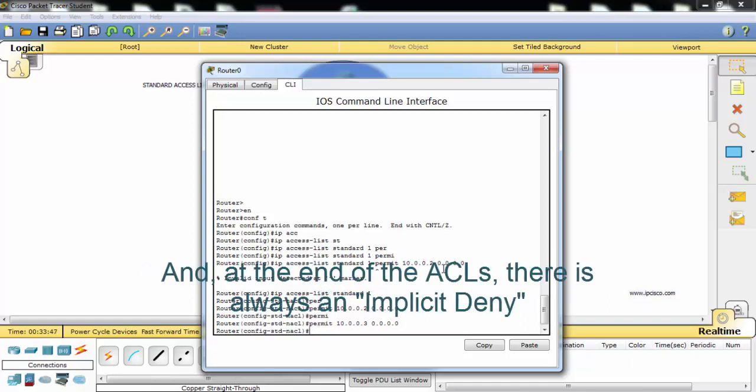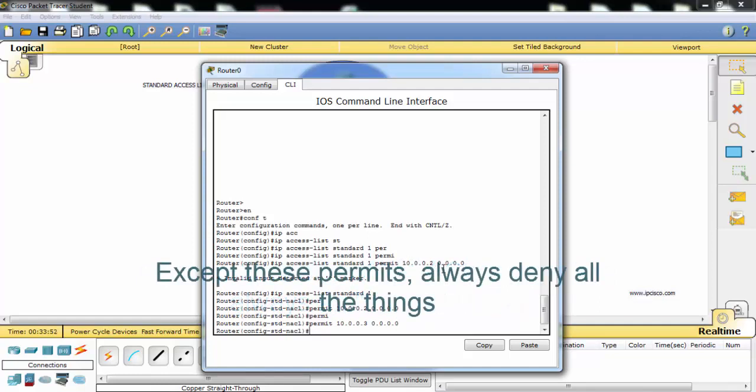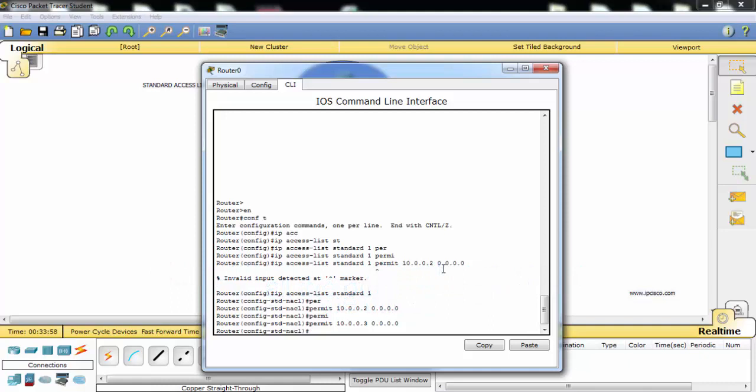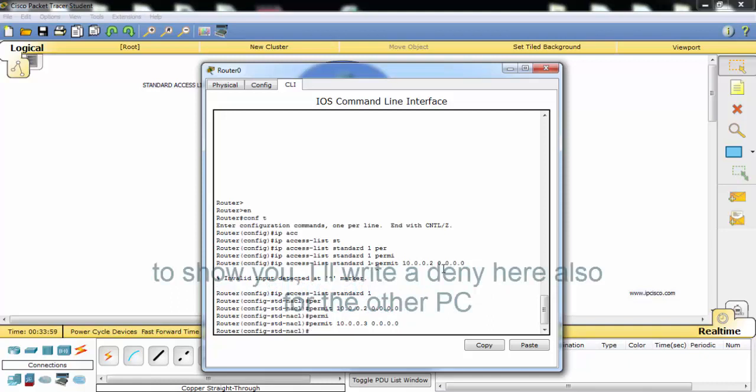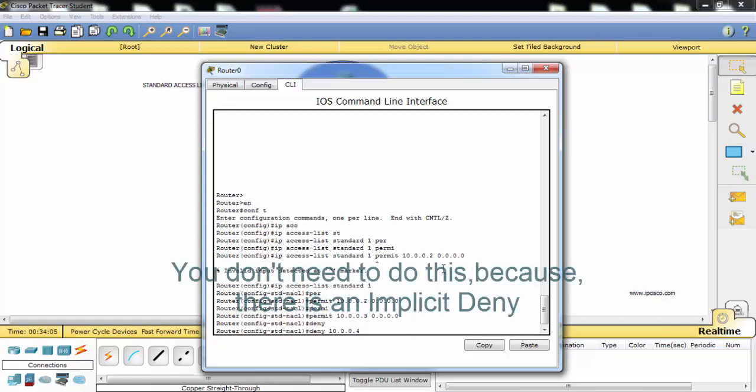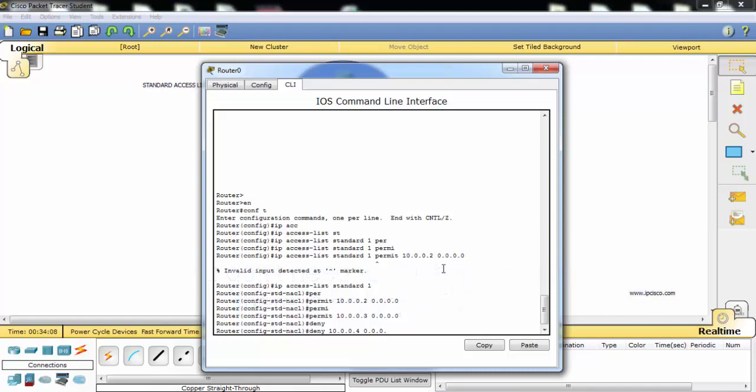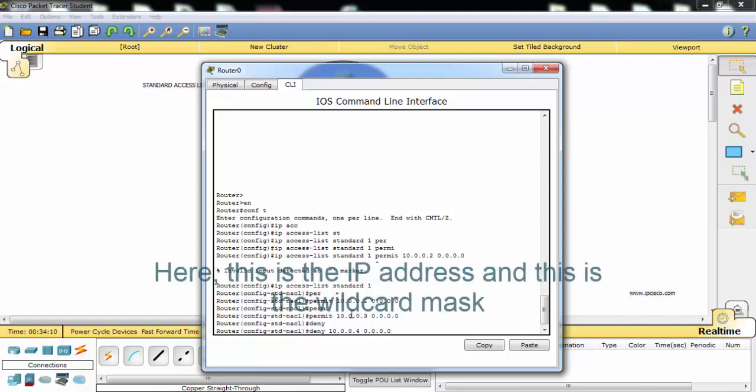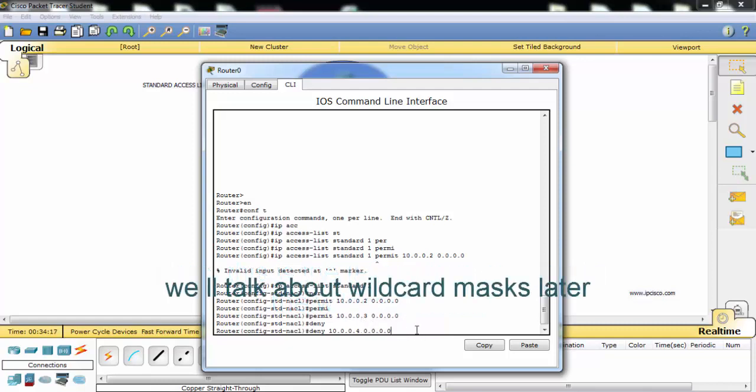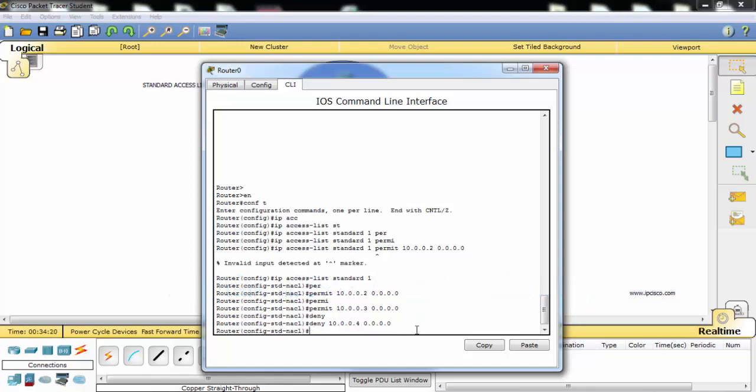And at the end of the access list, there's always an implicit deny. Except these permits, always deny all the things, all the other traffic. But to show you I will write a deny here also for the other PC. You don't need to do this because there's implicit deny here. This is the IP address and this is the wildcard mask.